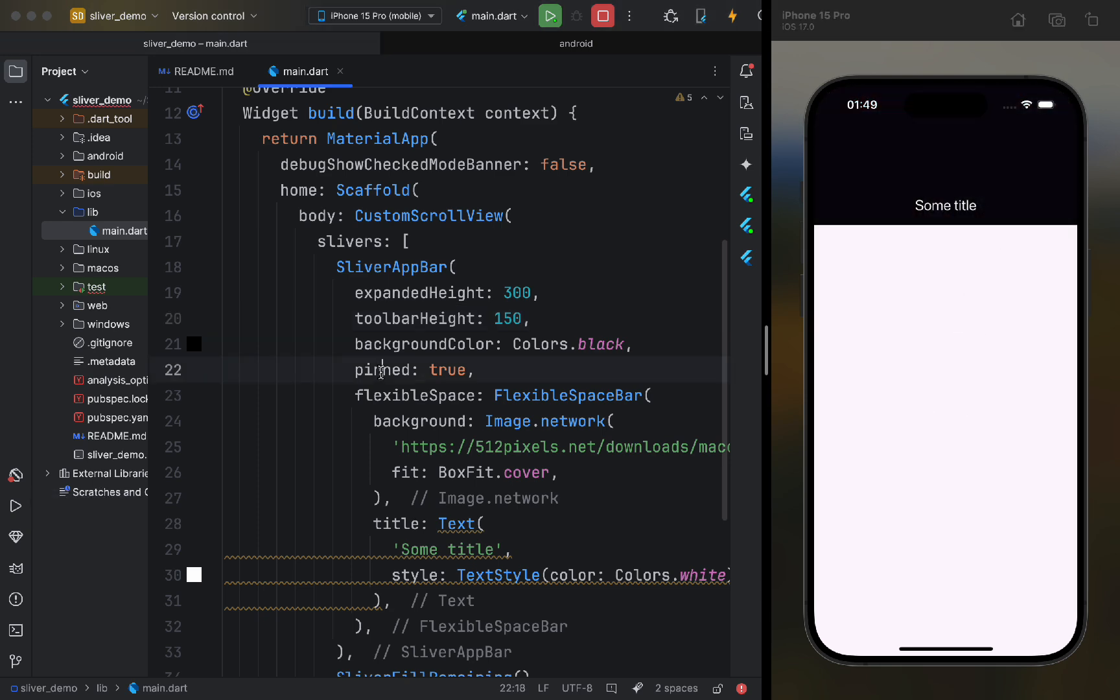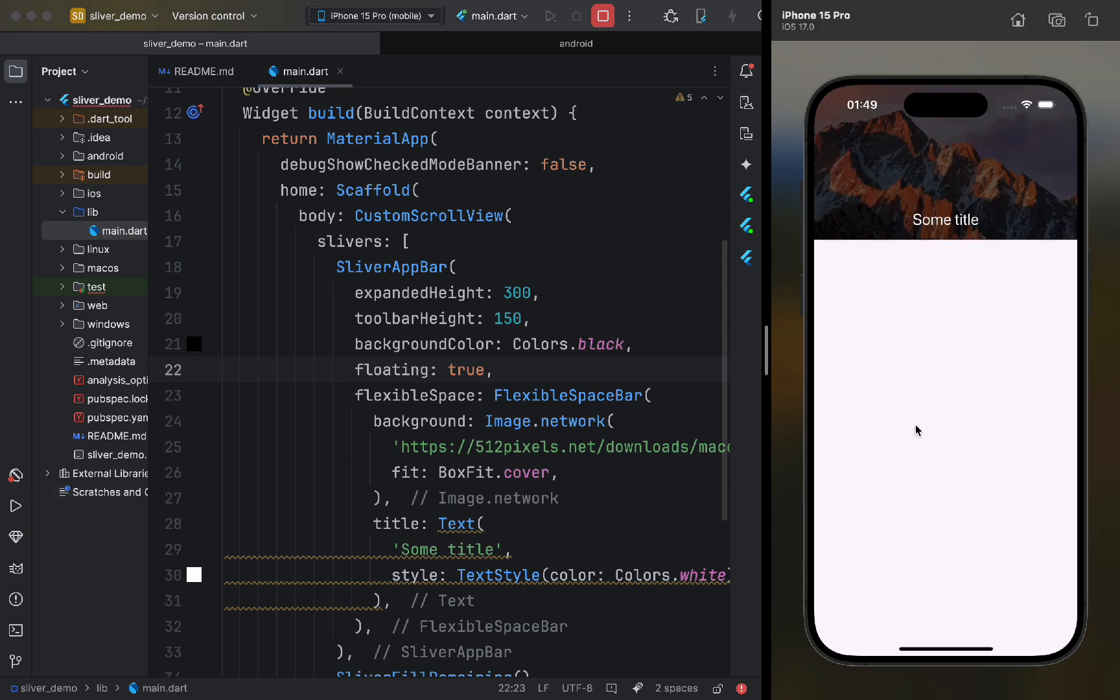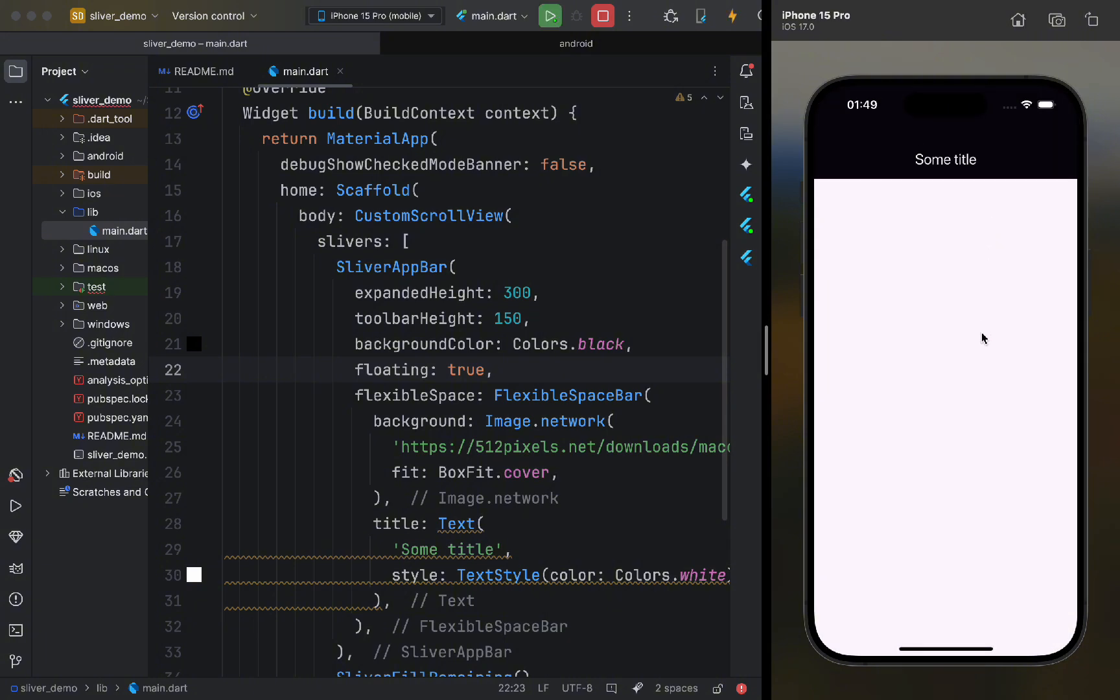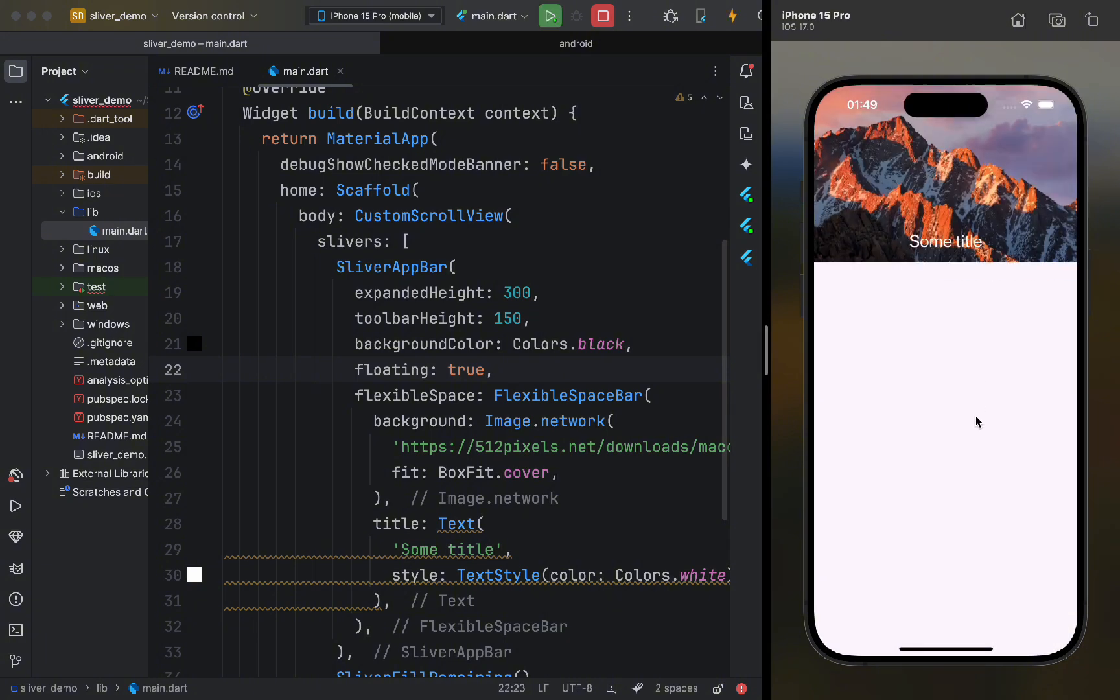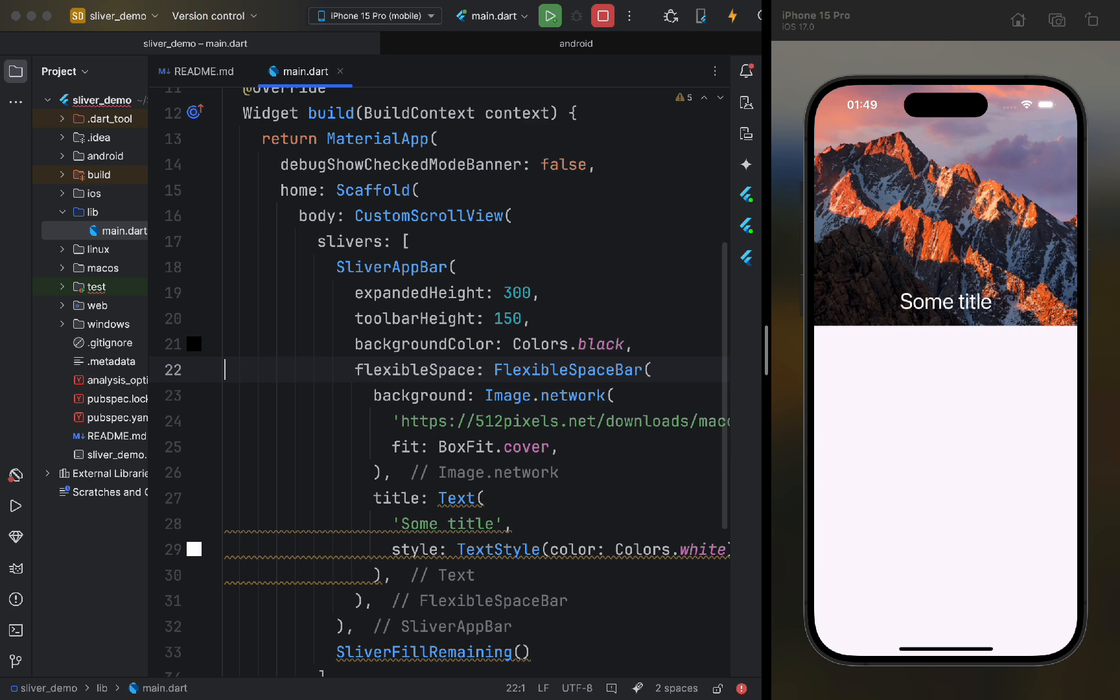Next, let's replace the pinned parameter with floating. When floating is set to true, the app bar will collapse, but as soon as we scroll up from anywhere, it will appear without the need to scroll to the top. Here's how it looks.